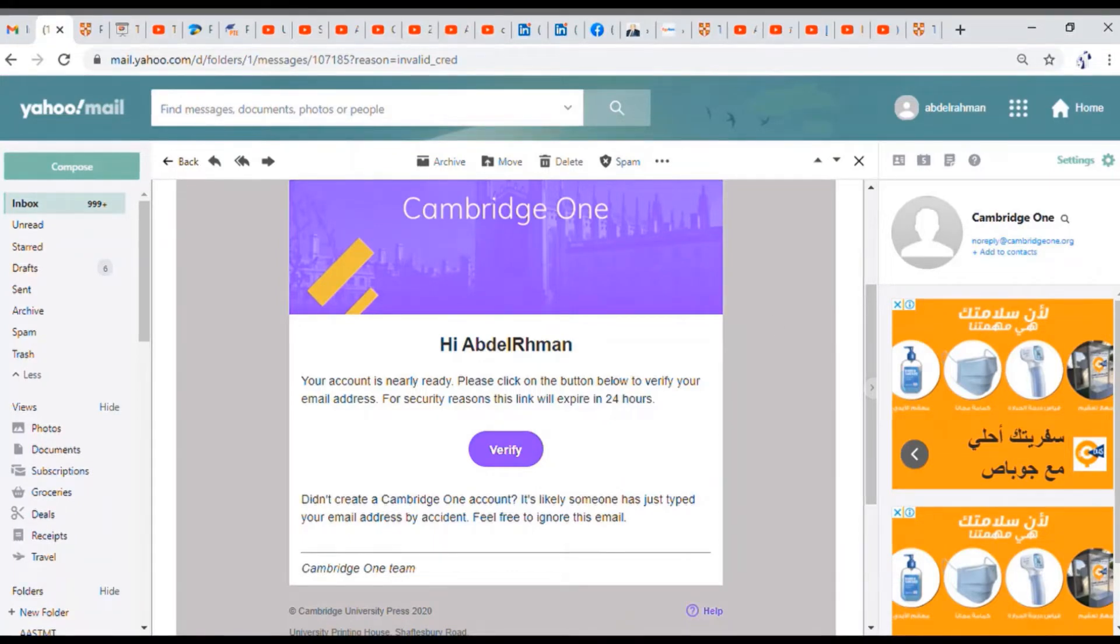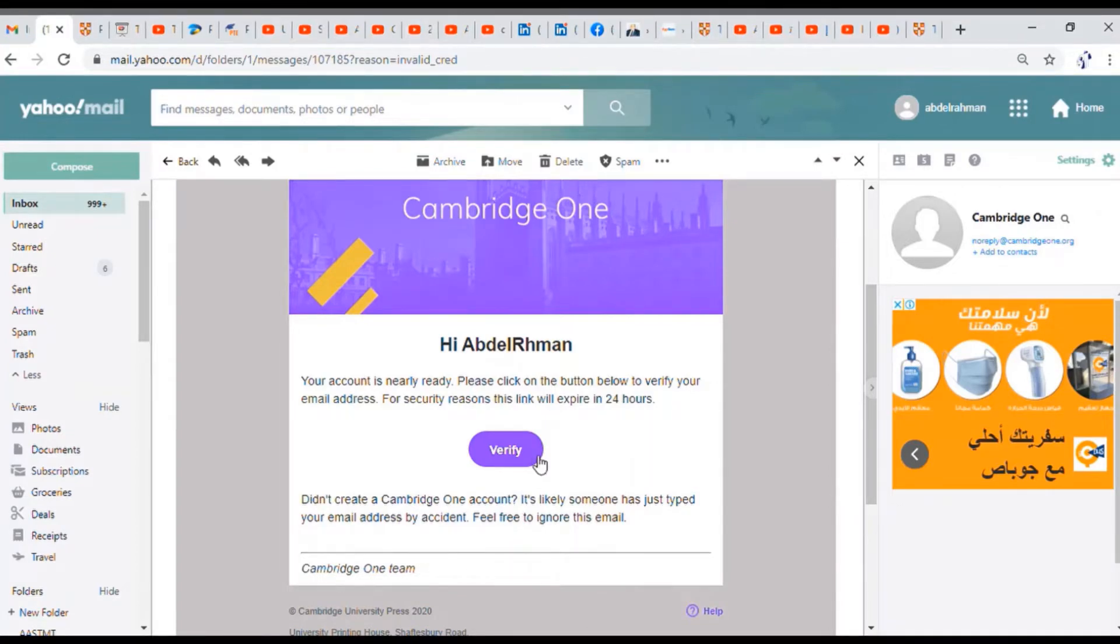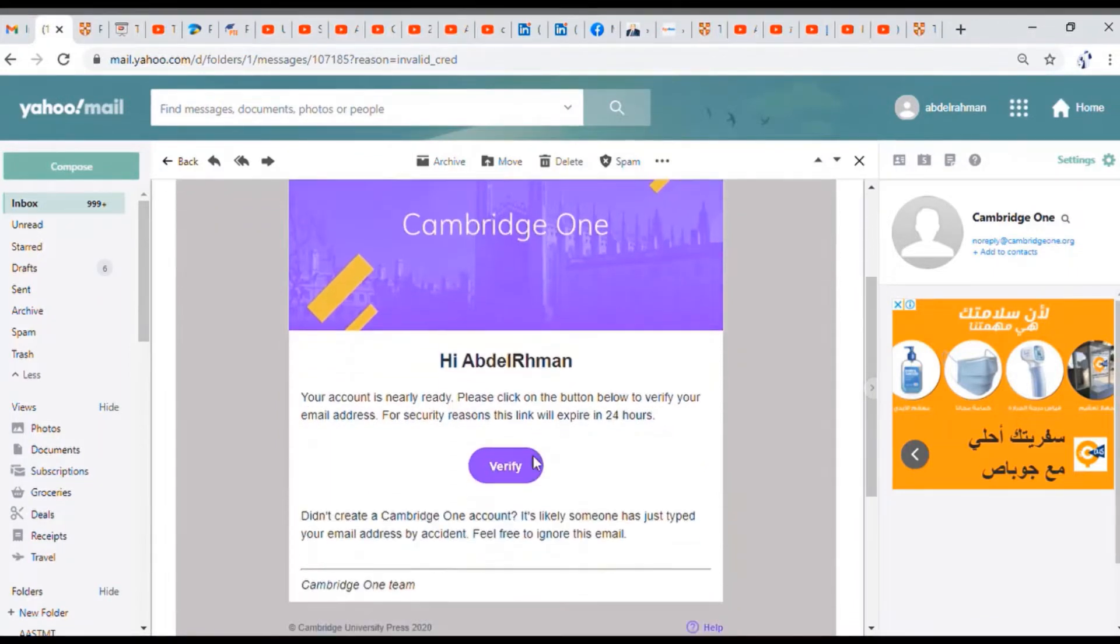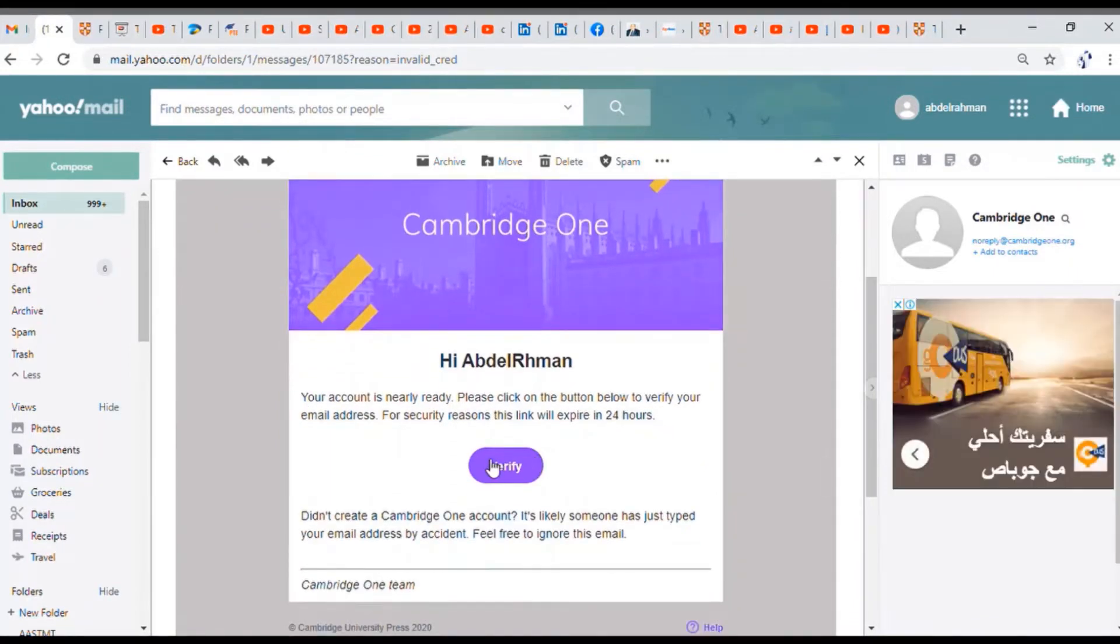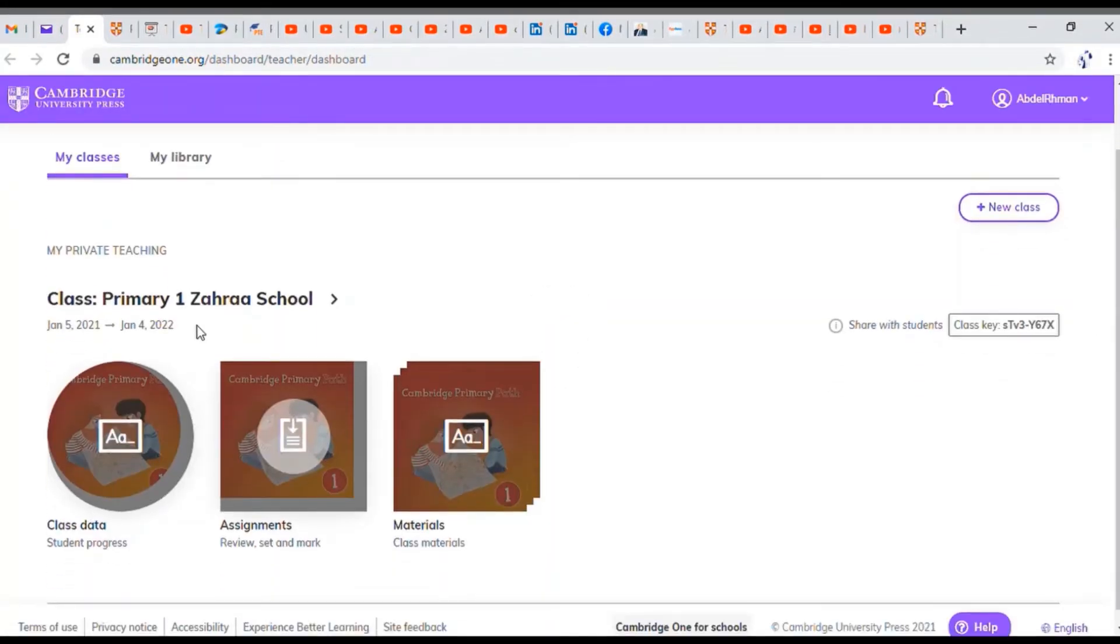Now it's time for going to the email to verify the website. So I opened my email. I found that I received an email from cambridgeone.org. Just click verify. It's going to take you right away to the verification, the Cambridge one page.